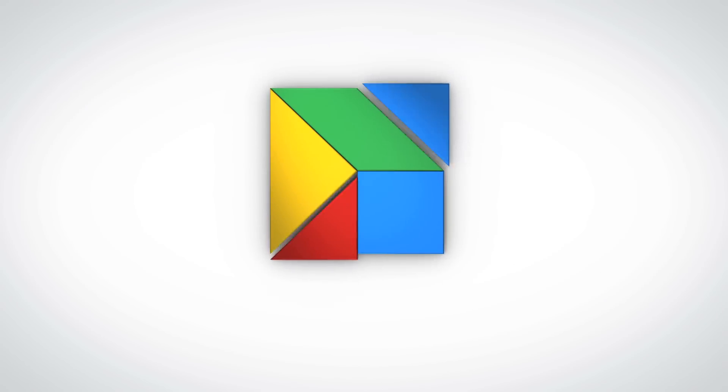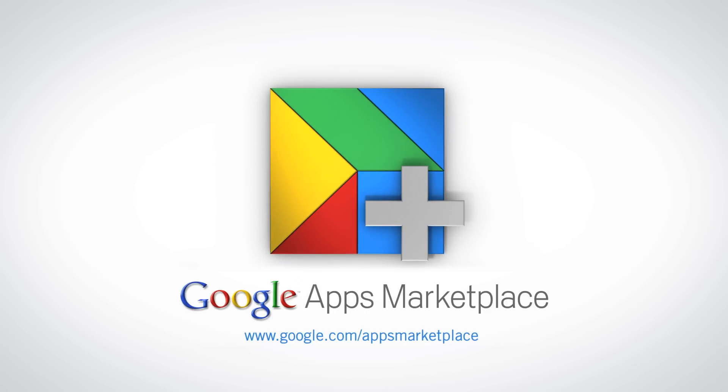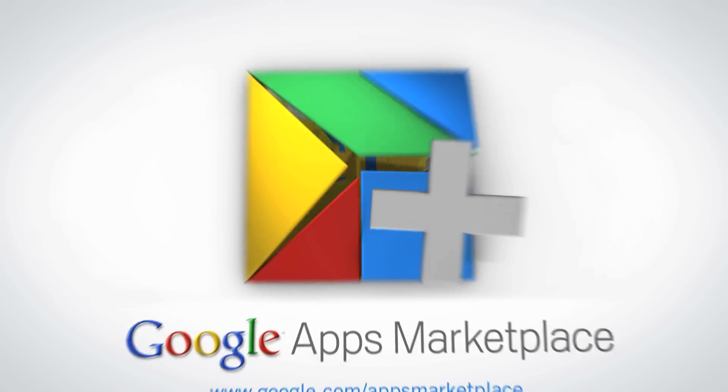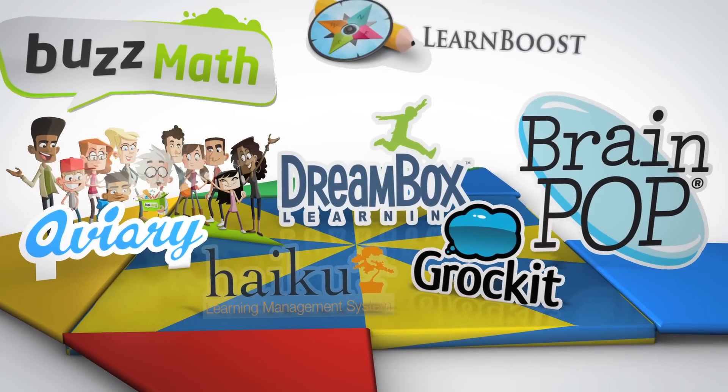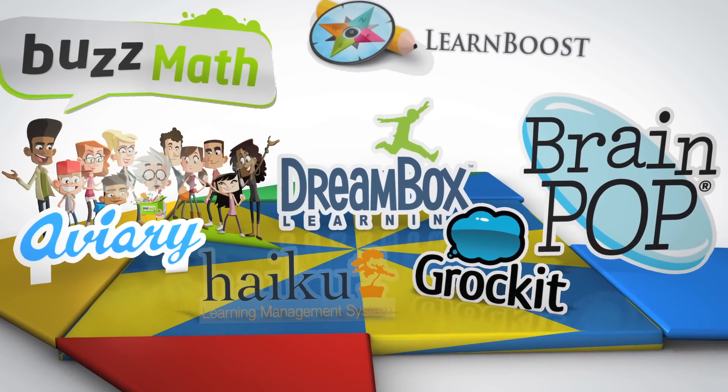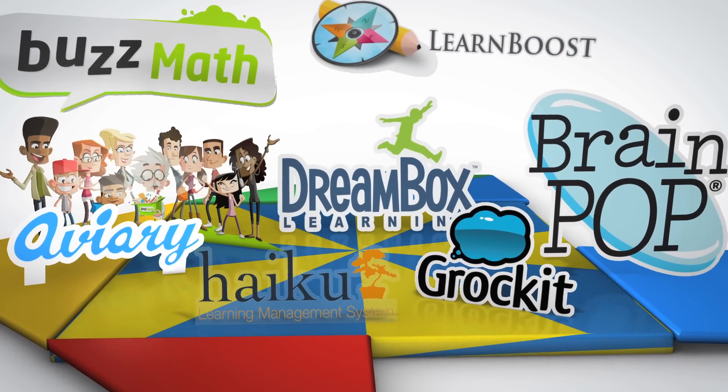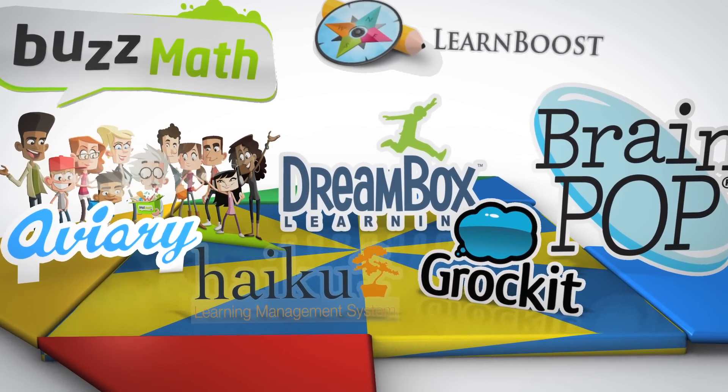The Google Apps Marketplace is a centralized storefront that offers schools a new way to discover, purchase, and deploy hundreds of web-based applications that integrate with Google Apps.